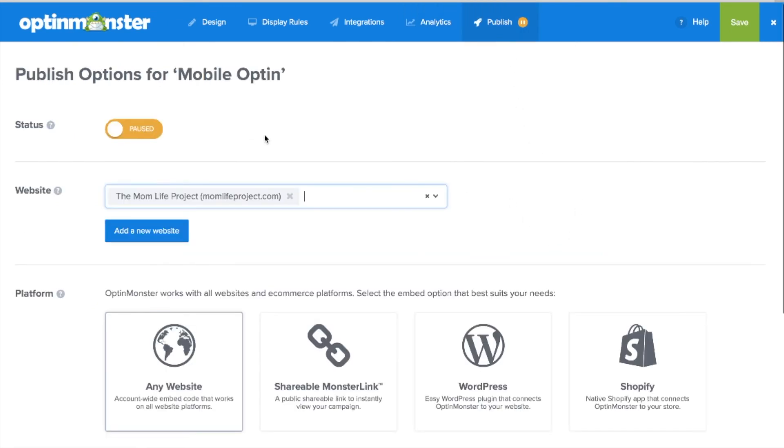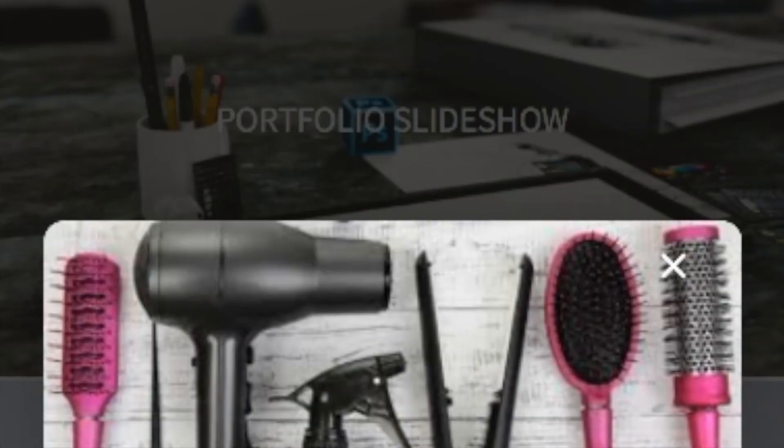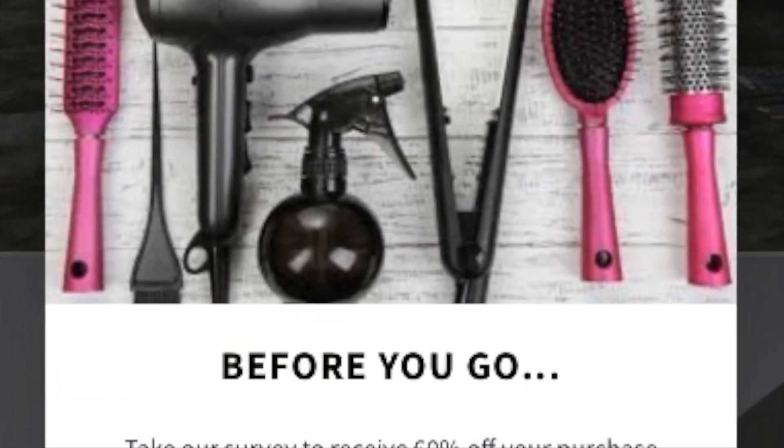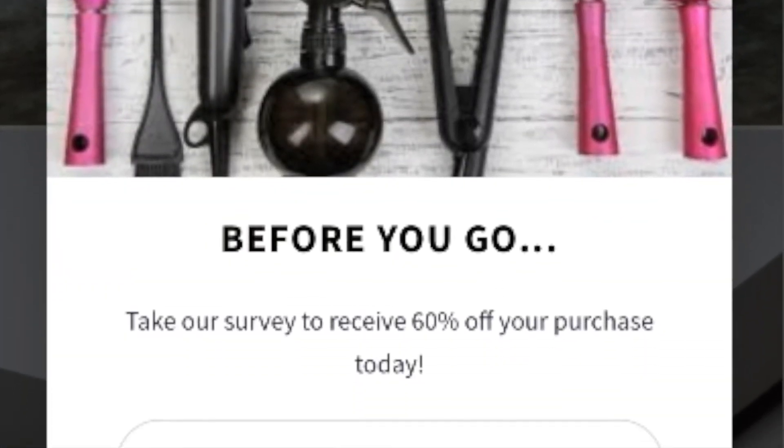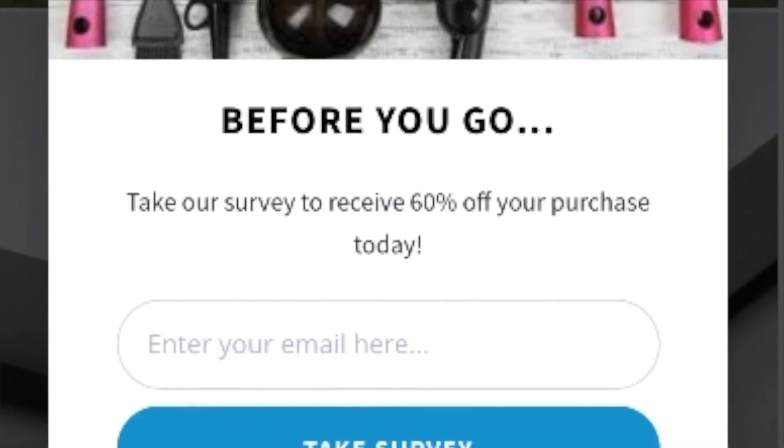Finally in the publish tab you can toggle from paused to live, save your campaign, and follow the embed instructions for your web platform. And you've successfully created a mobile opt-in for your website.